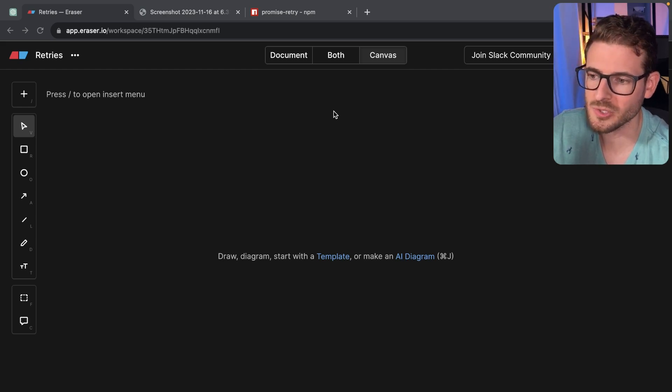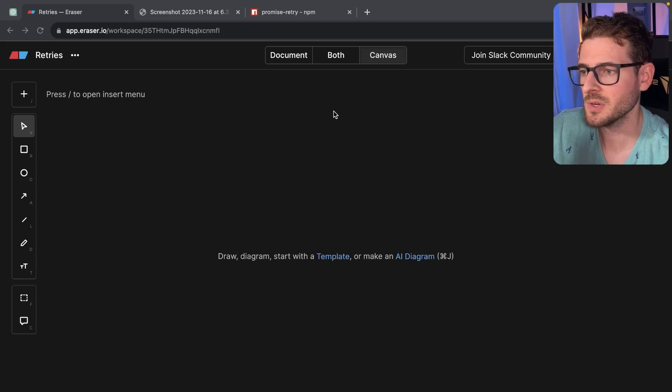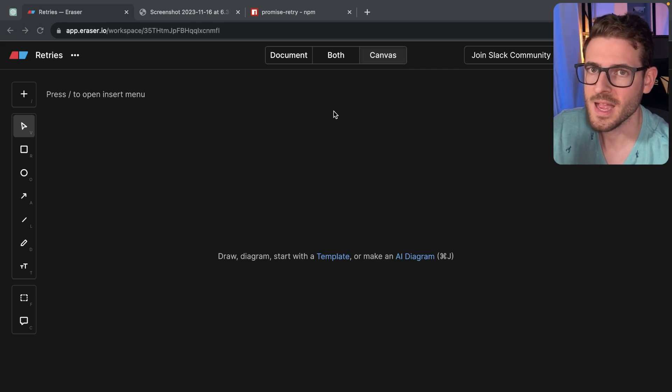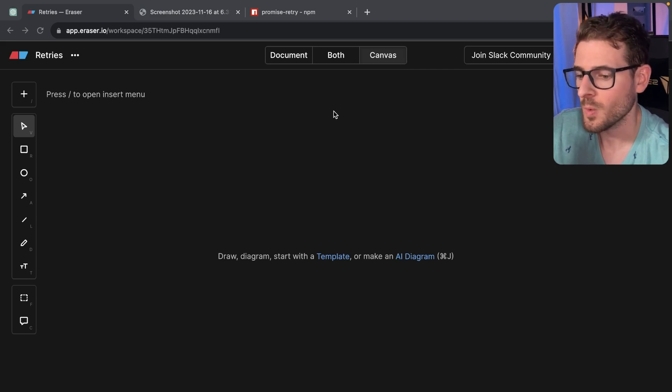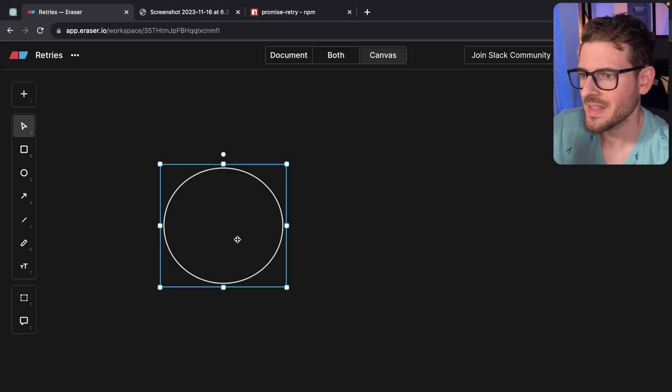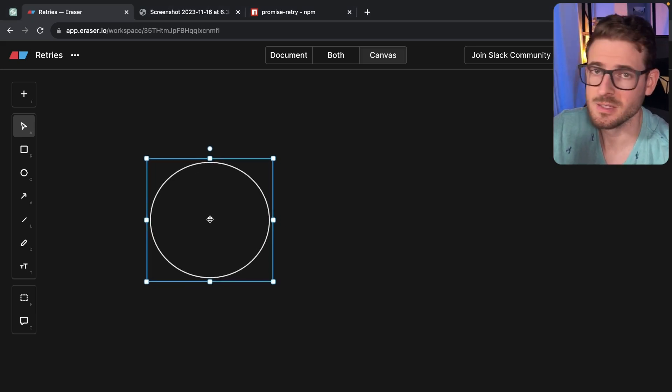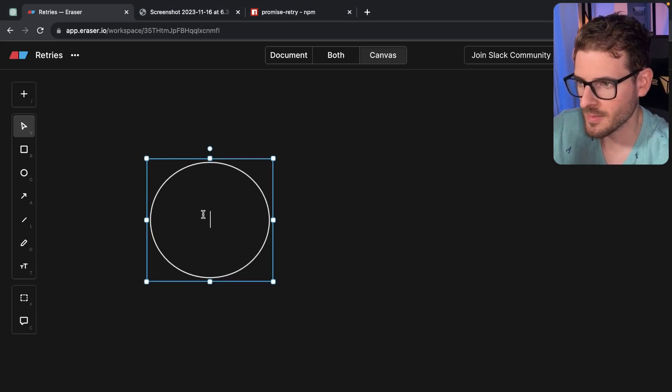So one way to mitigate issues is by doing something called retries. And more specifically, I want to talk a little bit about what exponential backoffs are when you're dealing with retries. I think the best way to exemplify this is by drawing a diagram.